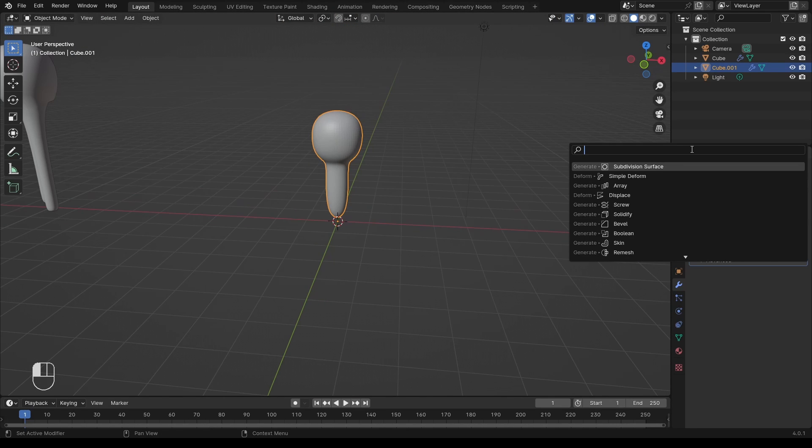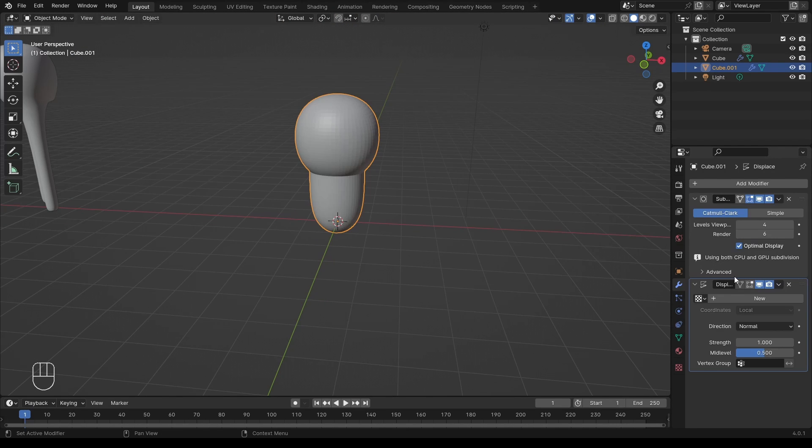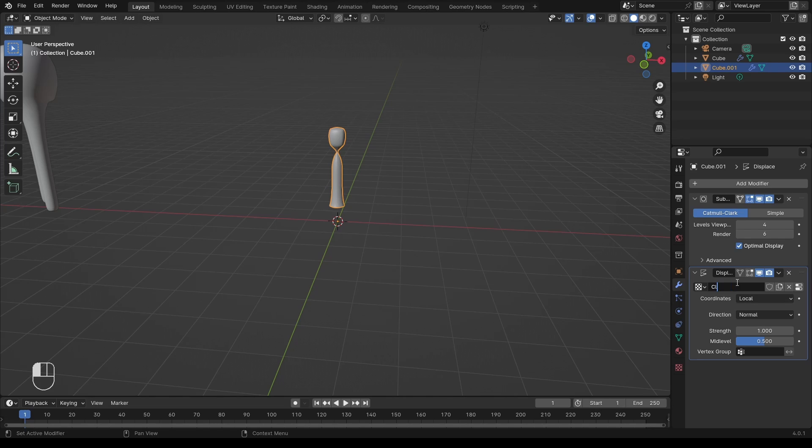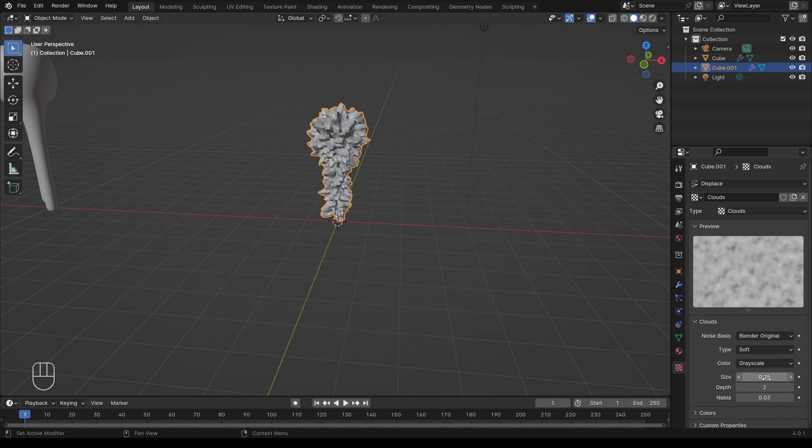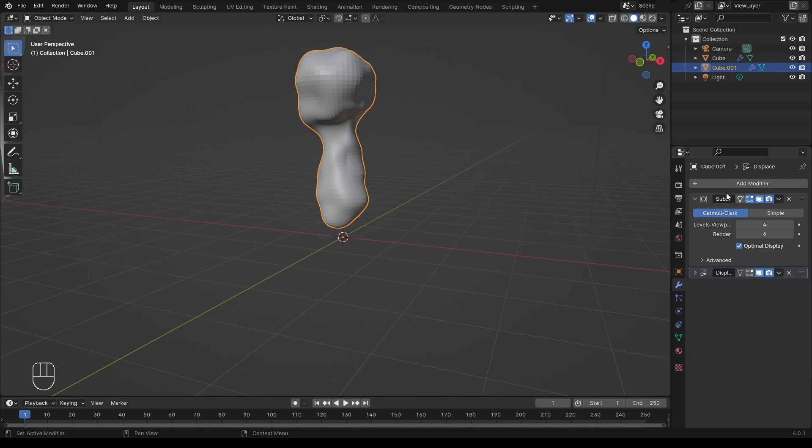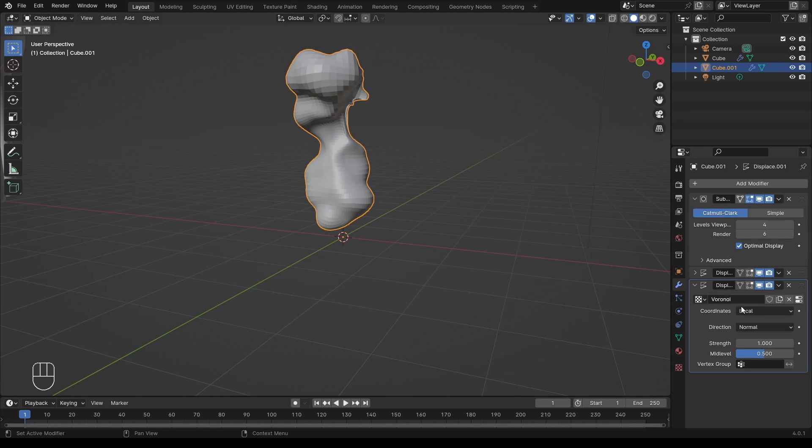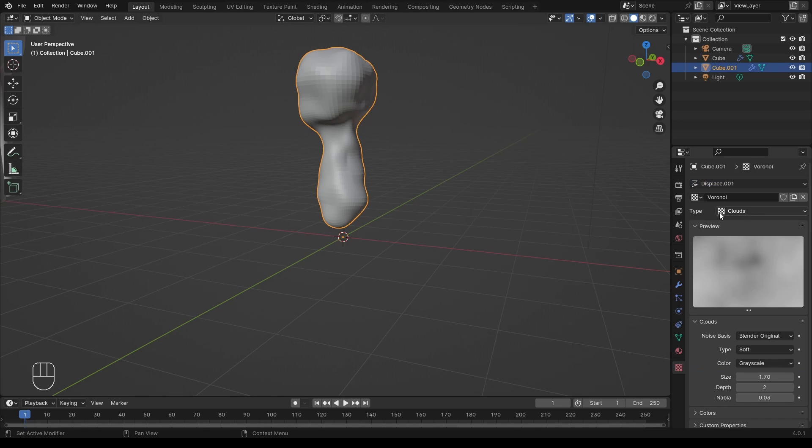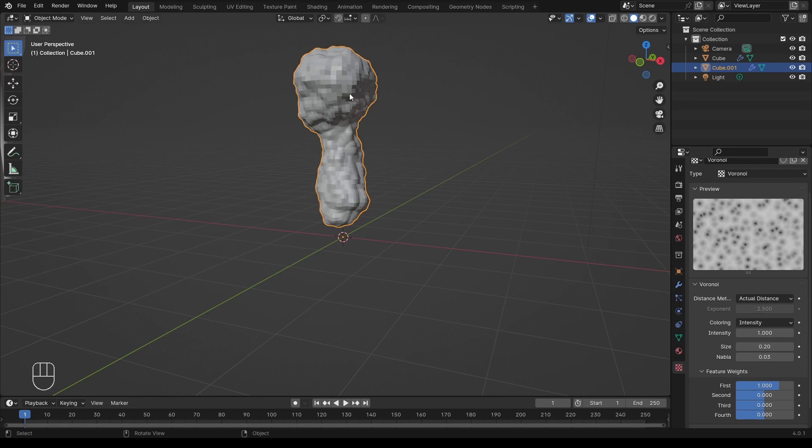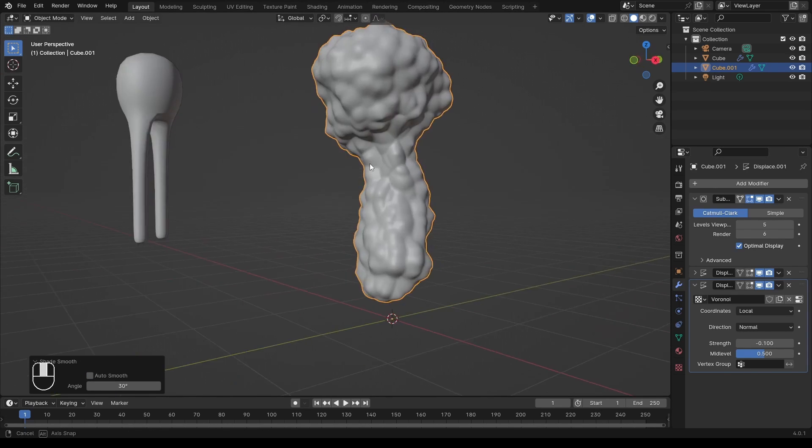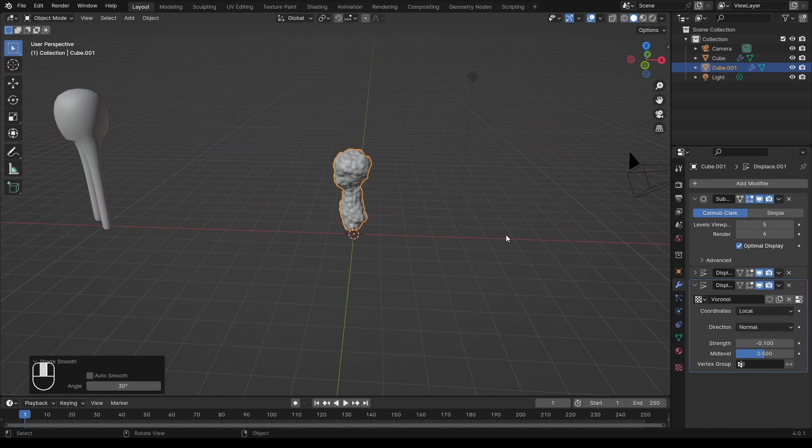One displacement modifier with a cloud texture to make the shape a bit more random, and one displacement modifier with a voronoi texture to make it bumpy. And there you go, instant protein model.